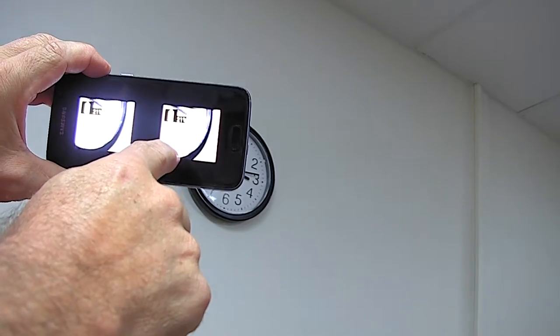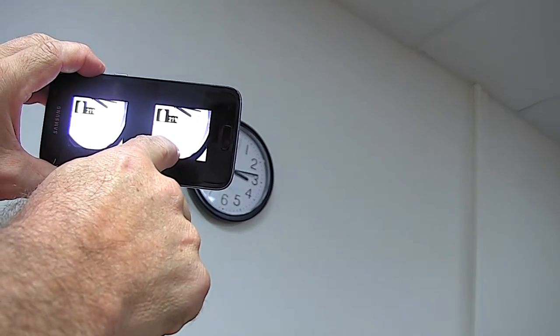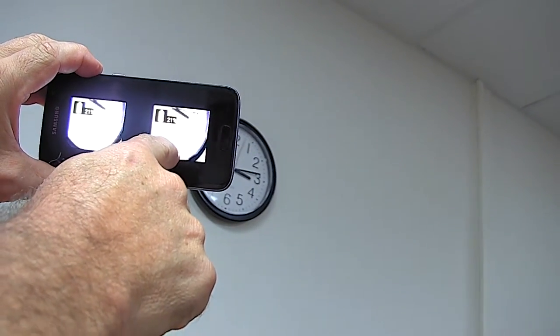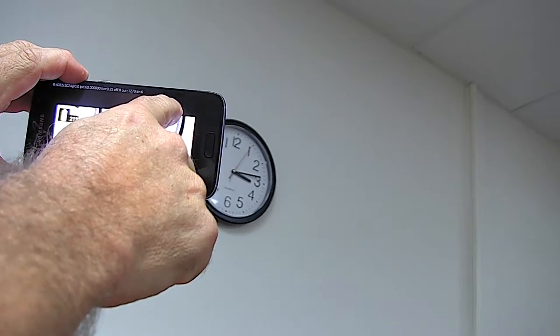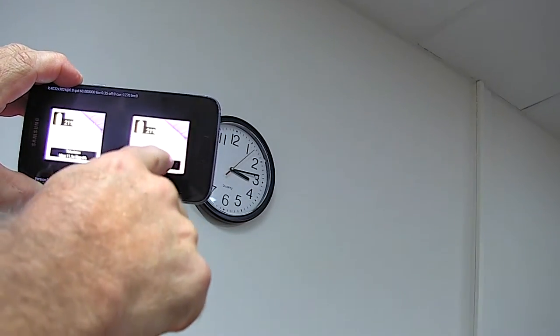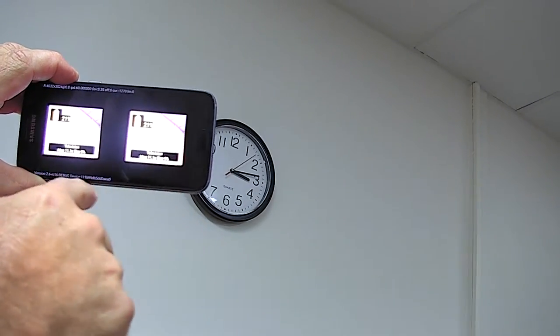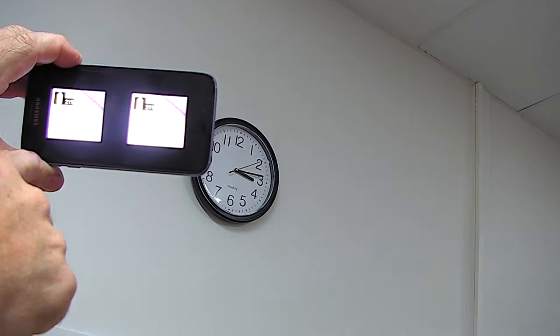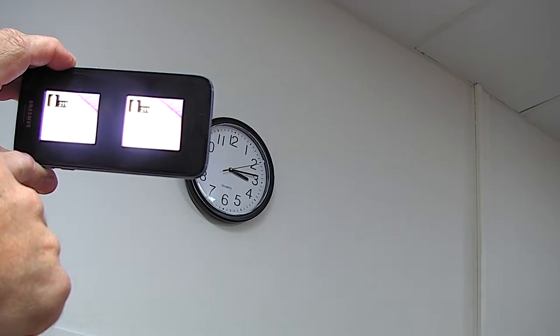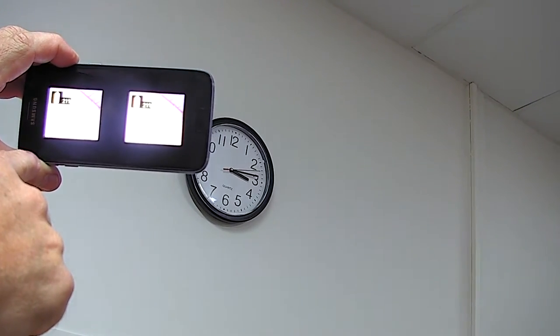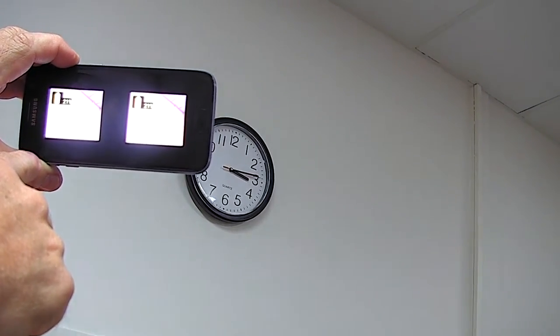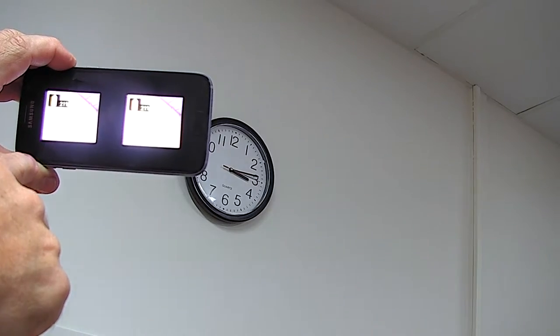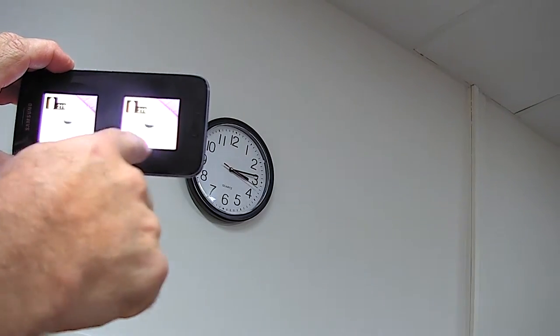We can also demonstrate the bubble effect here. I swipe the other way and as you may be able to see, I've now created a small bubble that magnifies just a very small part of the field of view, with the rest of the field unmagnified.